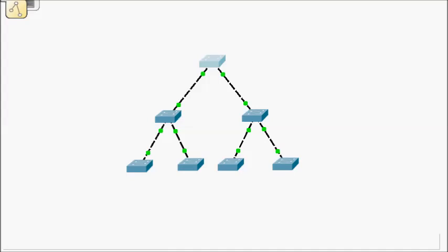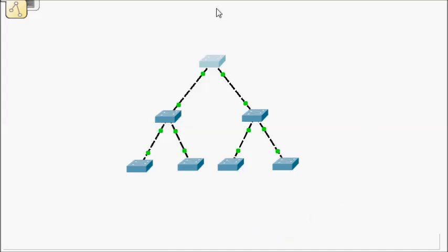I don't have to log into my core switch, make the changes to maybe say 10 VLANs and then come down here to one of my distribution switches, add 10 VLANs and all the way throughout my network. Instead, I'll make the changes on one of my switches and those changes will replicate throughout the network. So let's see how you do that.